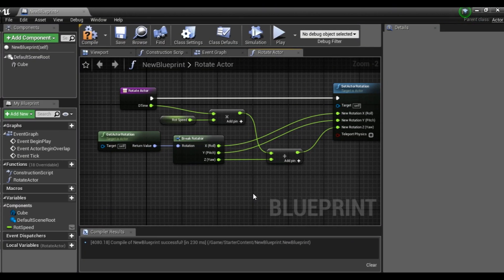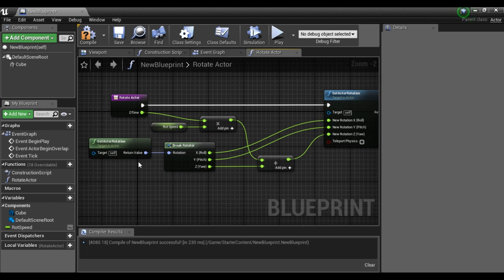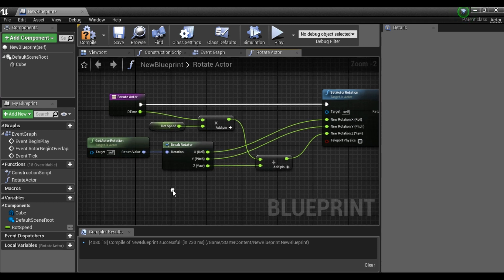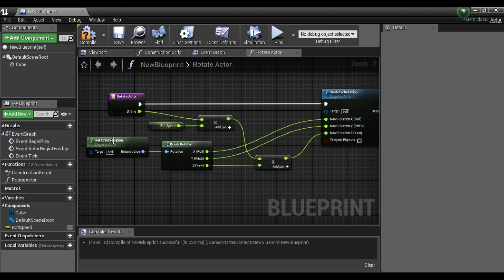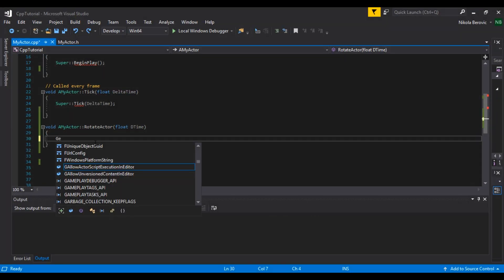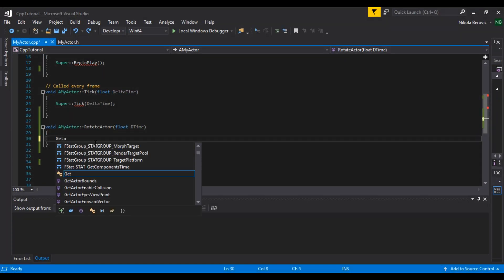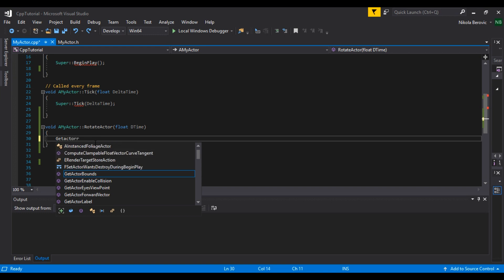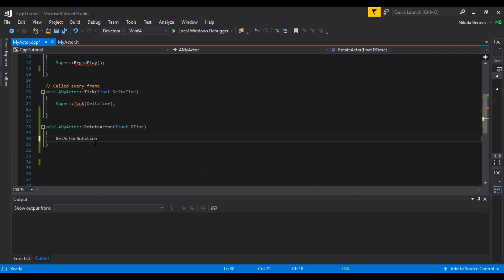First things first, we're going to call get actor rotation. That is an actor related function so all actors inherit this function. It's the same in C++. So if we call get actor rot and you press tab it will autocomplete and open up the brackets. If we open up the brackets, read this. So its output is F rotator.